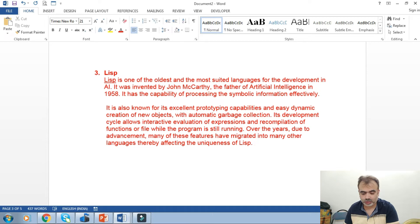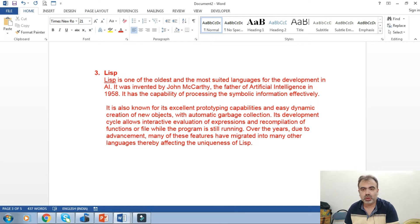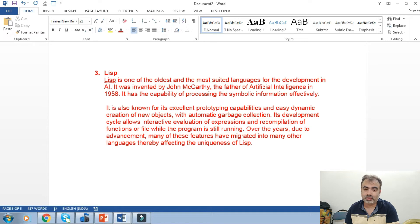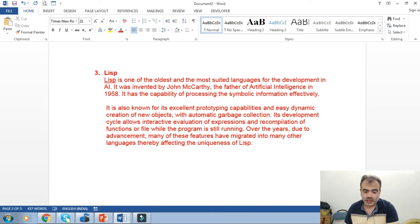Over the years, due to advancement, many of these features have been migrated to other languages. So Lisp is still a well-known language and it is the oldest language on which AI is implemented.